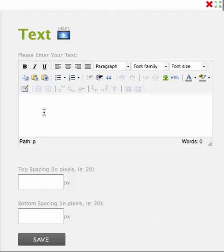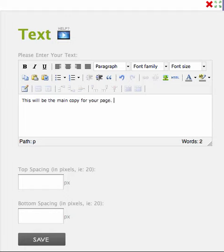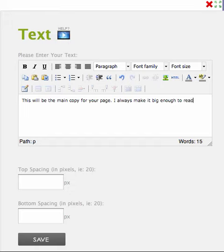Okay, here's how you add text to your template. You just type in whatever you want here. This will be the main copy for your page. I always make it big enough to read. I can add...